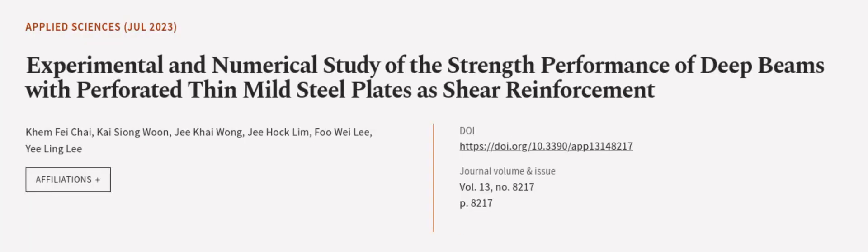This article was authored by Kem Fei Chai, Kai Siong Woon, Ji Kai Wong and others.